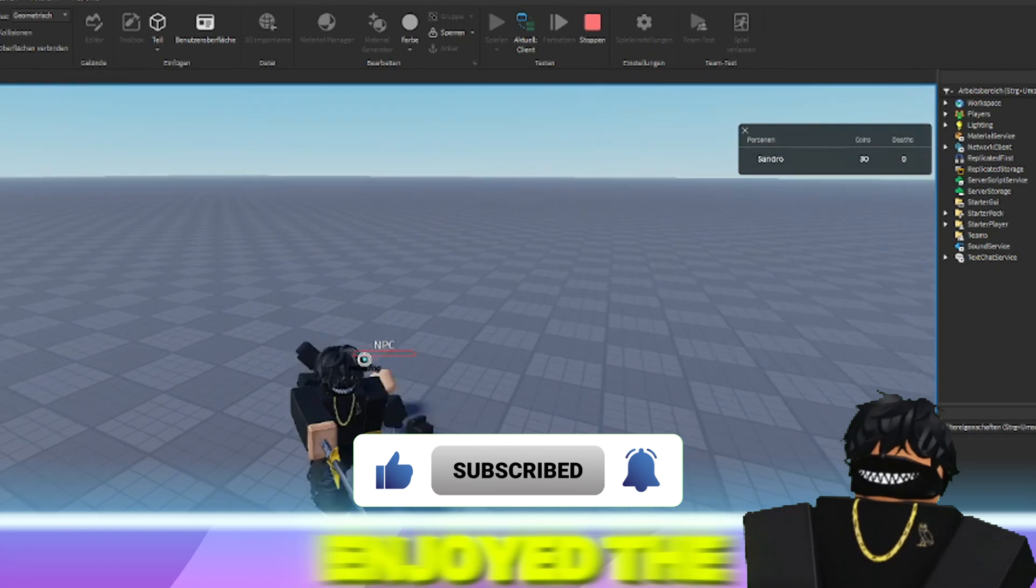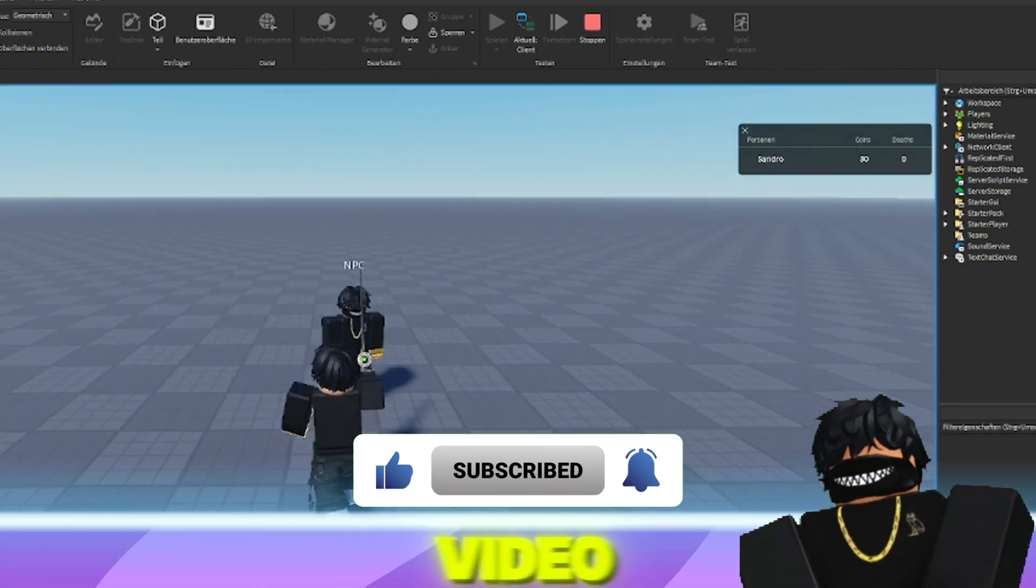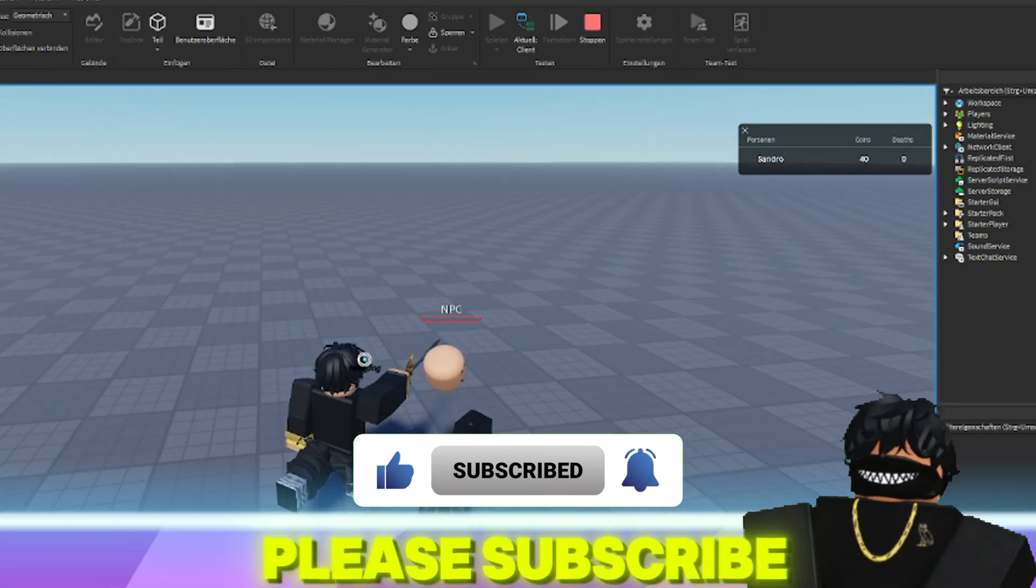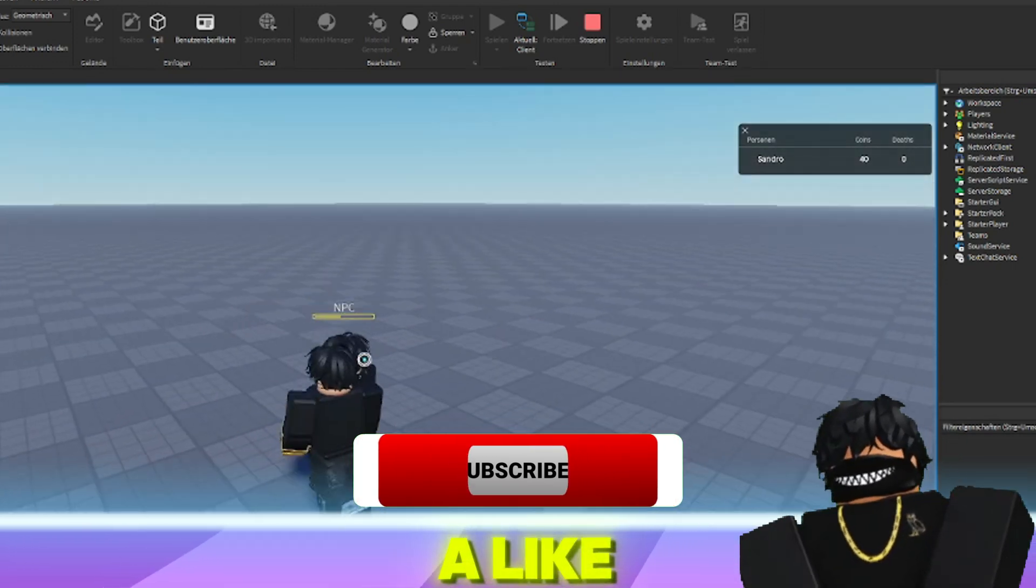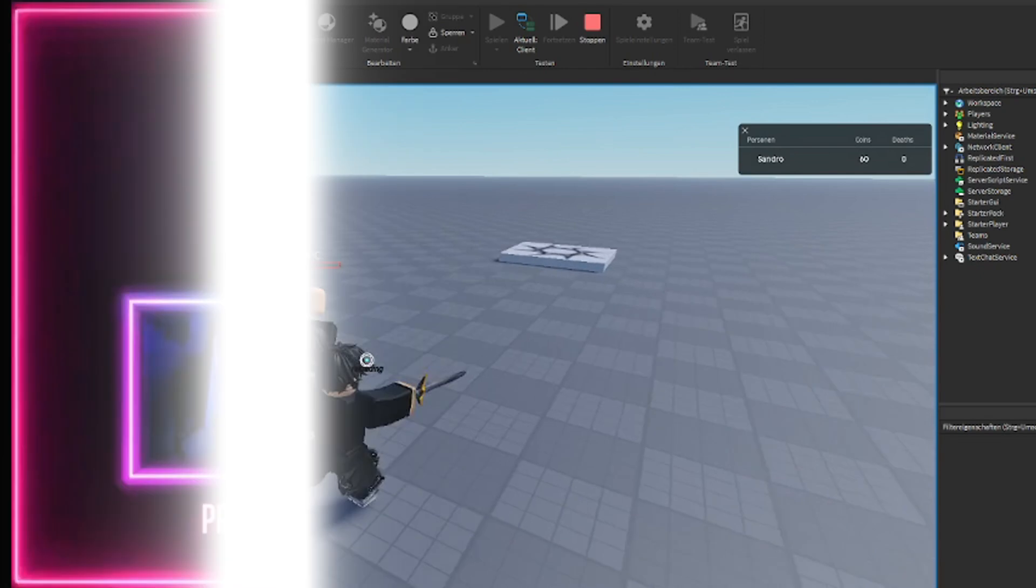If you enjoyed the video, please subscribe and leave a like. See you next time.